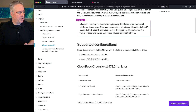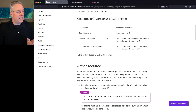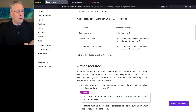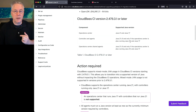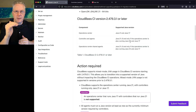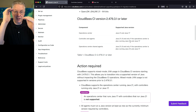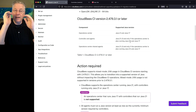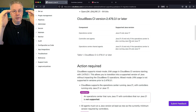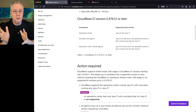Looking at the supported configurations, we can use JDK 17 or JRE 17 or 21. For versions 2.479.3.1 or later, controllers and agents can run Java 21 only if the operation center is also running Java 21. So the upgrade order matters: if I have an operation center, a controller, and agents, I must upgrade the operation center first, then the controller, and finally the agents. That's what we're going to be doing in this video.